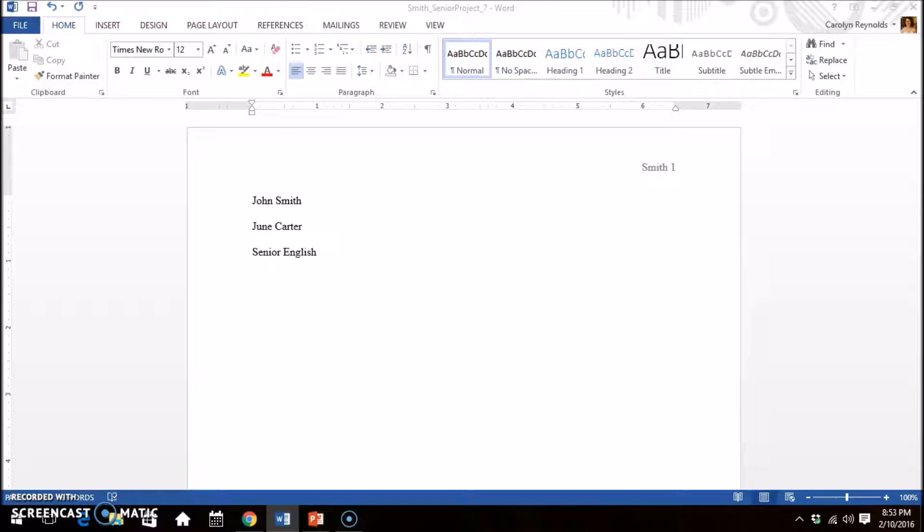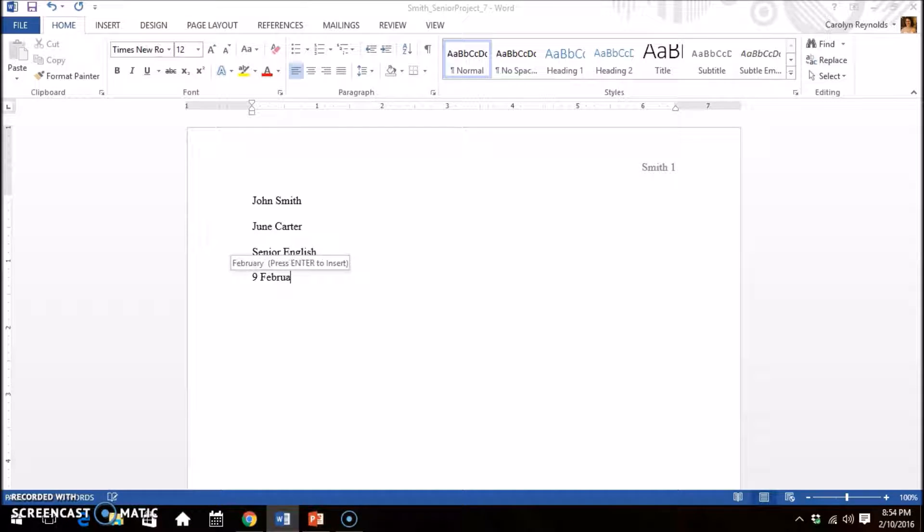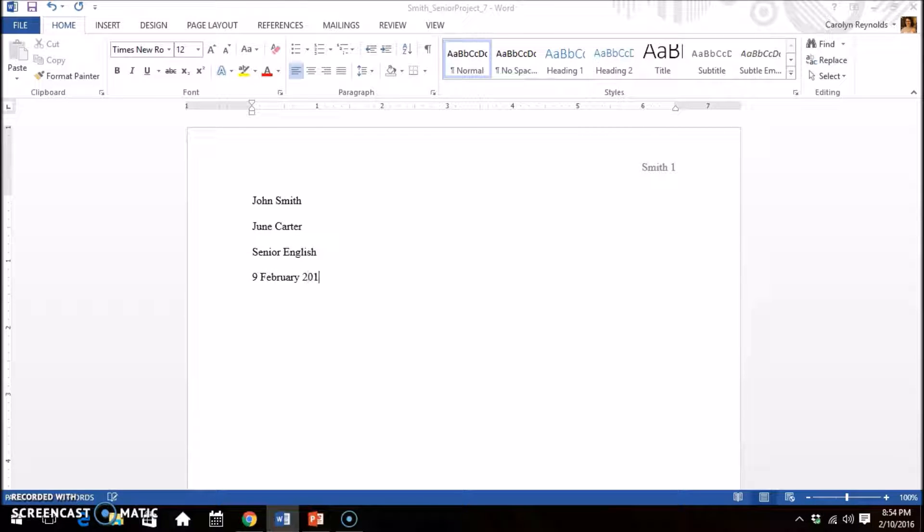Now you will need to type the date. In MLA, the number of the date comes first, then the month, followed by the year. There is no comma. Hit enter once.